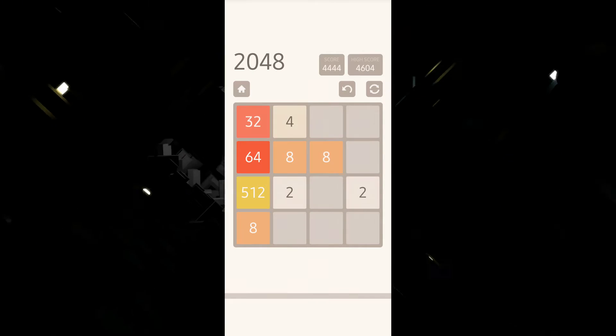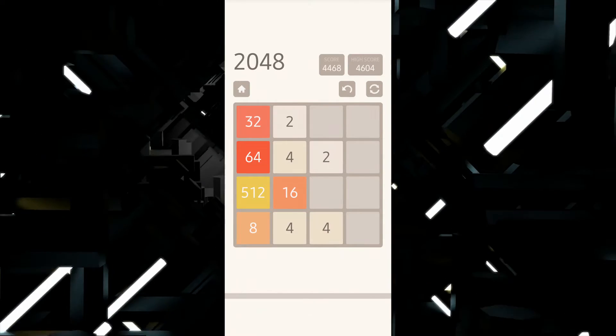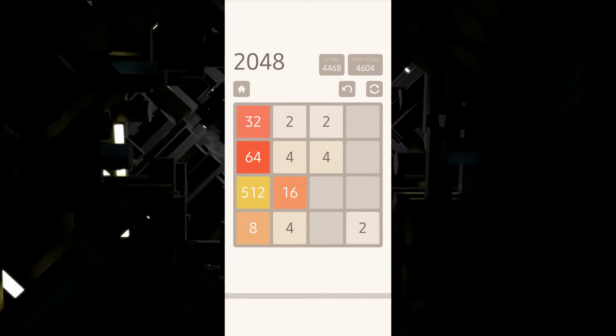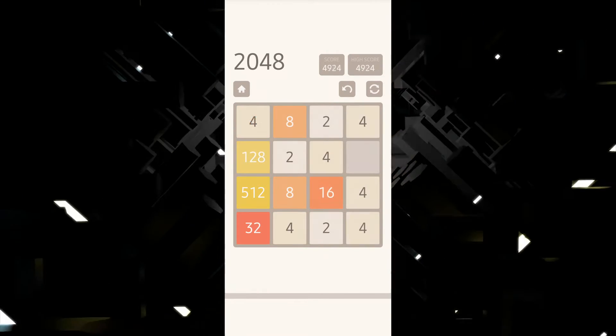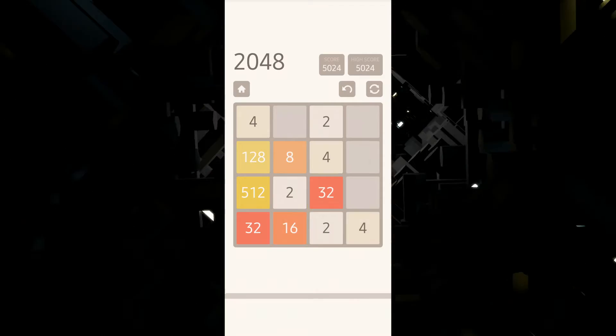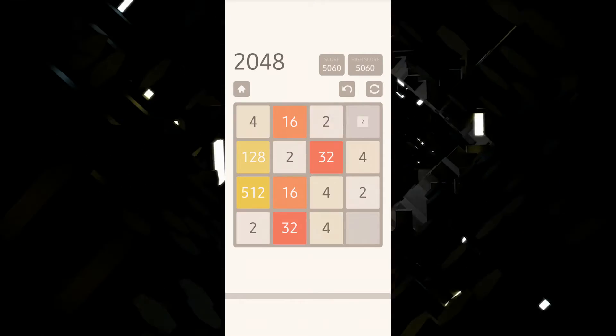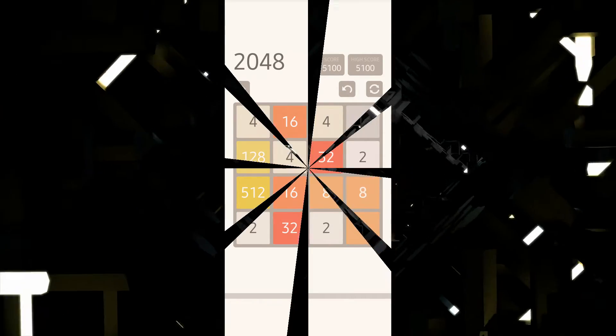When you no longer have any legal moves—that is, there are no empty spaces and no adjacent tiles with the same value—the game ends. It has different levels of difficulty which change as you change the board type and the board size. Moving on to the next game, number four on the list is Smash It.